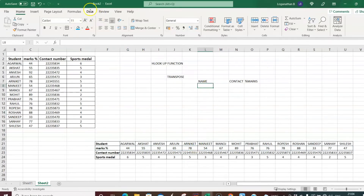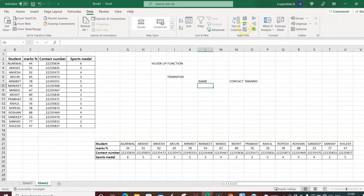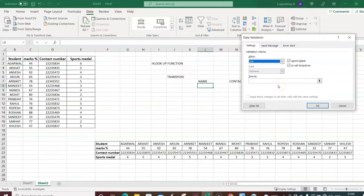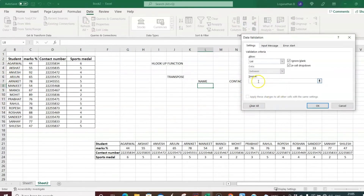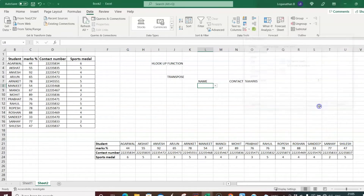Go to the Data tab, then Data Tools, and select Data Validation. In Settings, open the Allow dropdown and select List. For the source, instead of a vertical range, we select the horizontal range — the student names from G21 to U21 — and press OK. The dropdown list now works with the horizontal format.